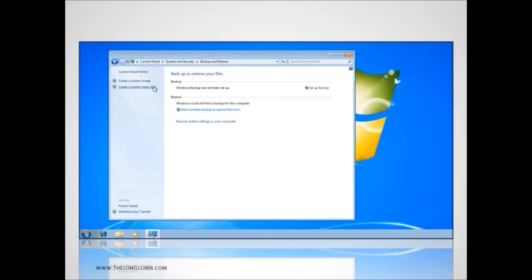Just below that is an option to create a system repair disk. You can boot from this CD or DVD and access the recovery console and the system repair options that we looked at a moment ago.